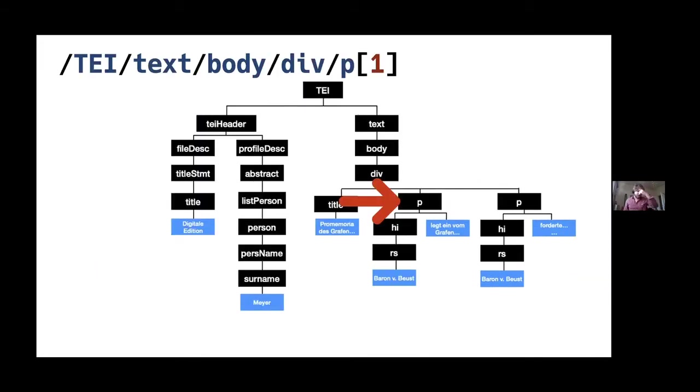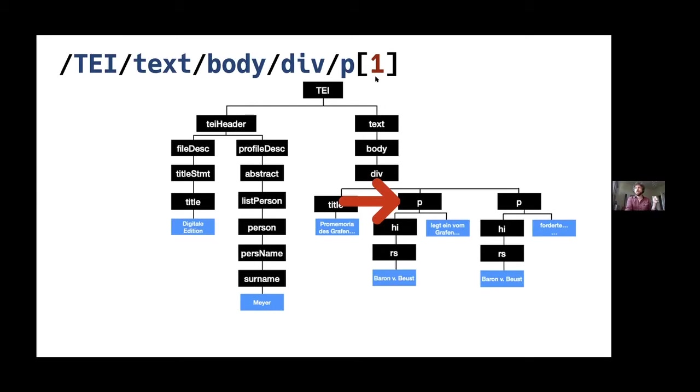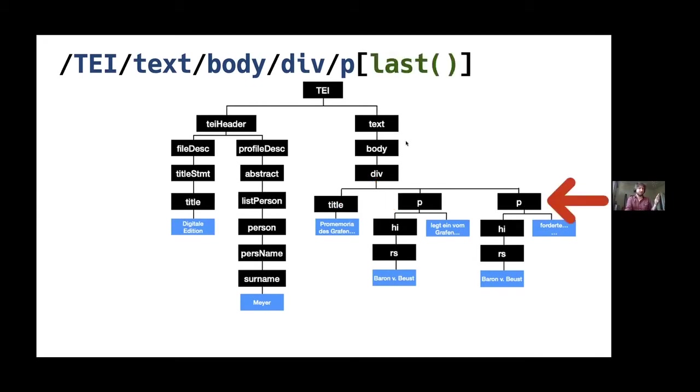And finally, what you can also do is use integers inside these predicates square brackets as like a numerical index. So let's say you want the first paragraph of the two paragraphs in this div, this one will select this paragraph. Note that unlike most other programming languages, these indices in XPath start at one, not zero. So in Python to get the first element, it's element zero. In XPath is element one, which makes more sense, I guess. And finally, if you want to get the very last one, there's this last function there, which is quite useful.